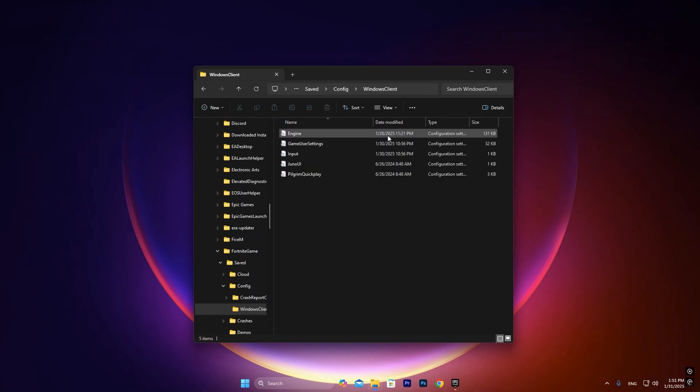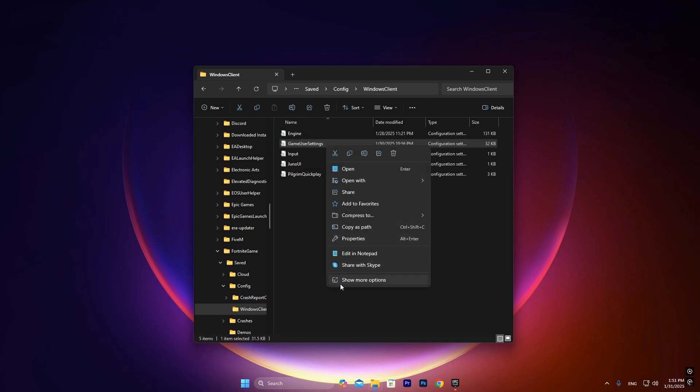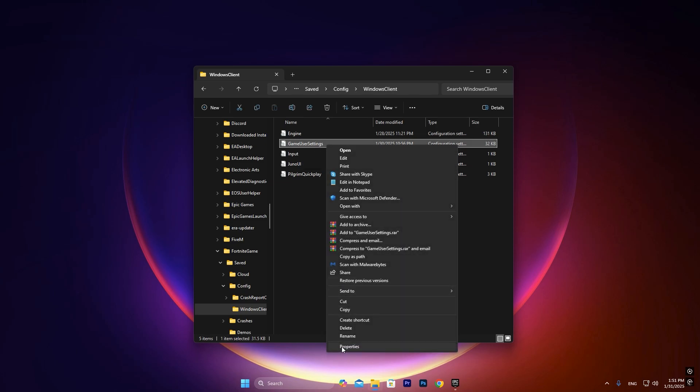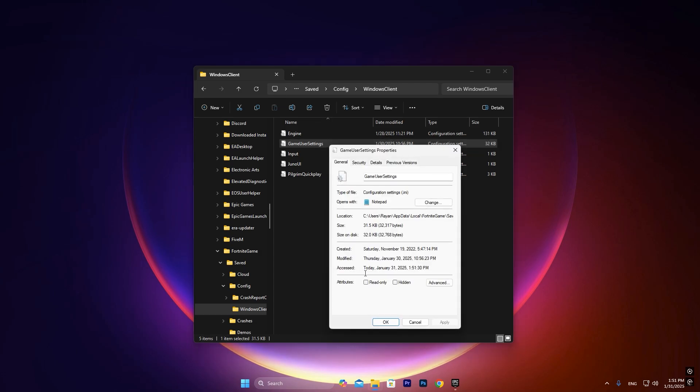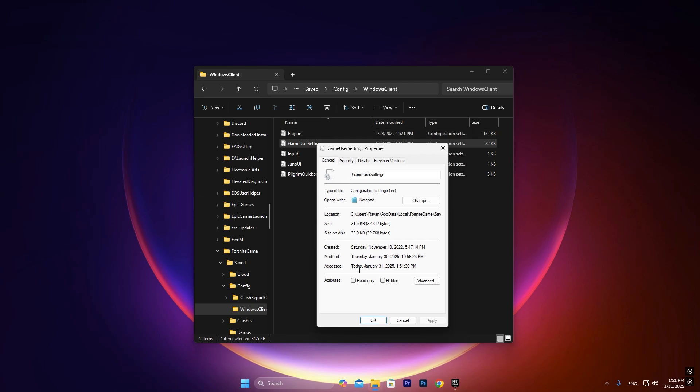Now before opening it, just right click on it, go into Show More Options, and make sure in Properties that the Attributes Read Only is unchecked. If this is checked then nothing will actually be changed inside the game, so make sure it is unchecked, apply it, press OK.